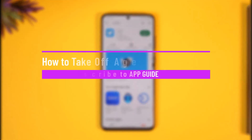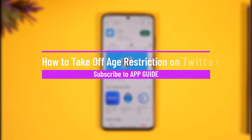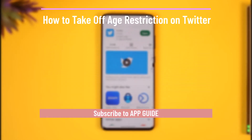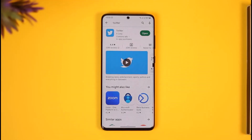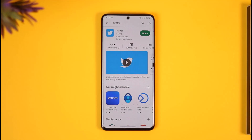How to take off age restriction on Twitter. Hi everybody, welcome back to the channel. In today's video I will simply guide you through the steps on how you can actually take off or turn off your age restriction on Twitter, so make sure to watch the video till the end.